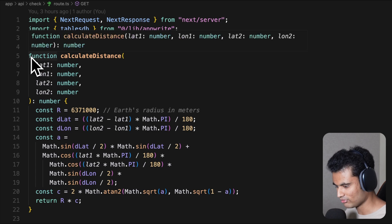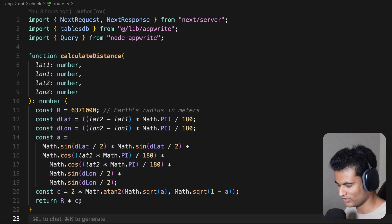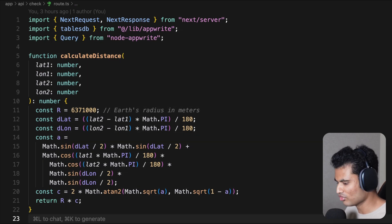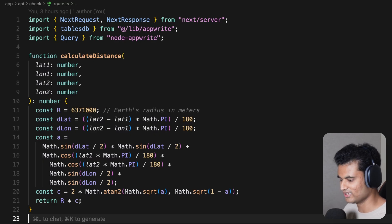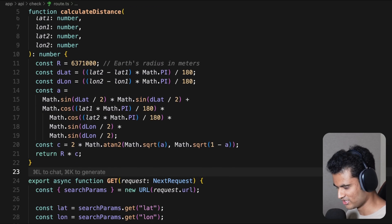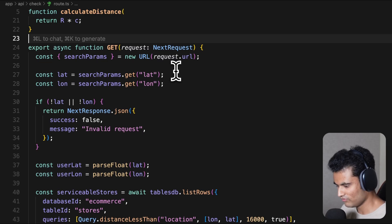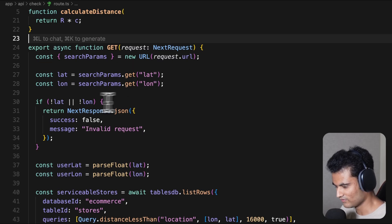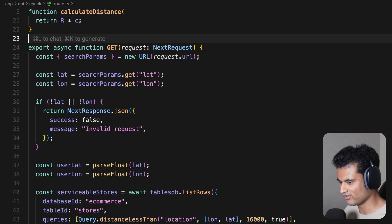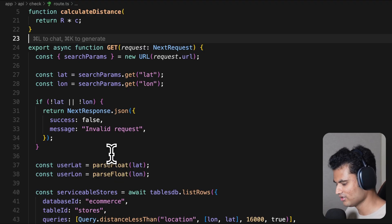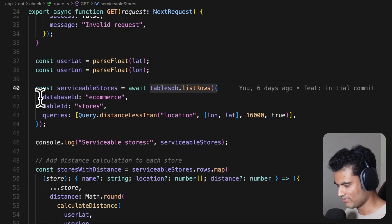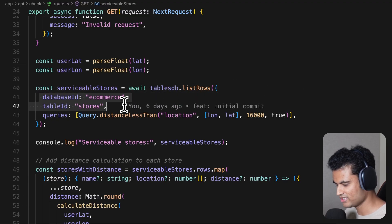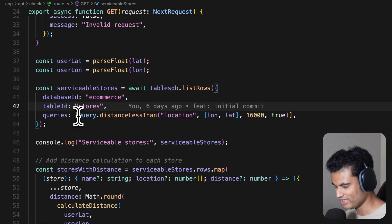Let's go into the check route. Here's where everything happens. Ignore the calculateDistance function - it's basically for the frontend to show distances. In the GET route, we are taking latitude and longitude the user provided. The map gives the form, and the form sends these to the server. We validate everything.